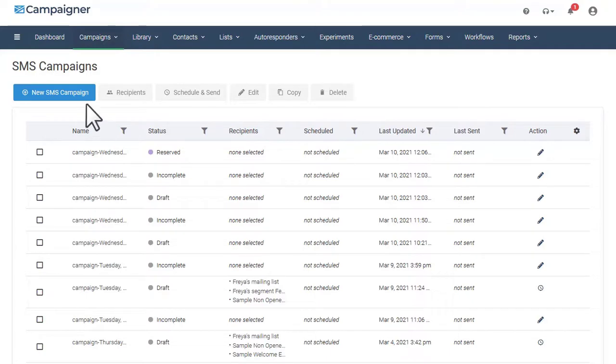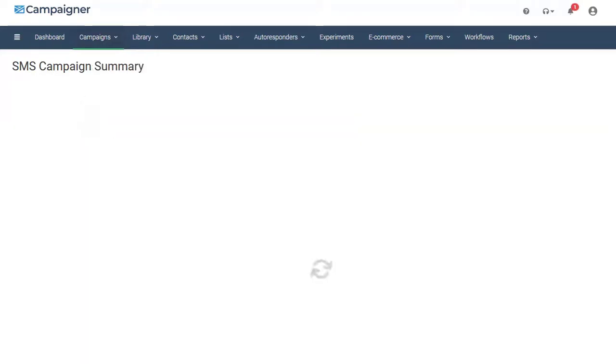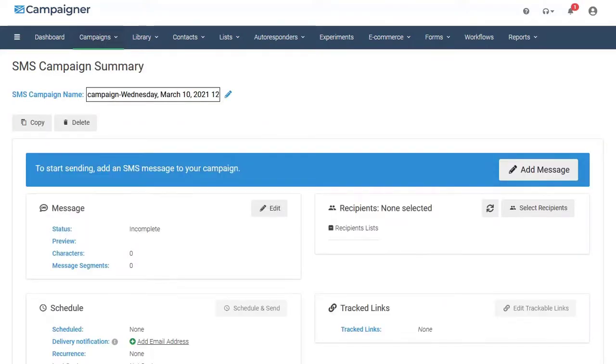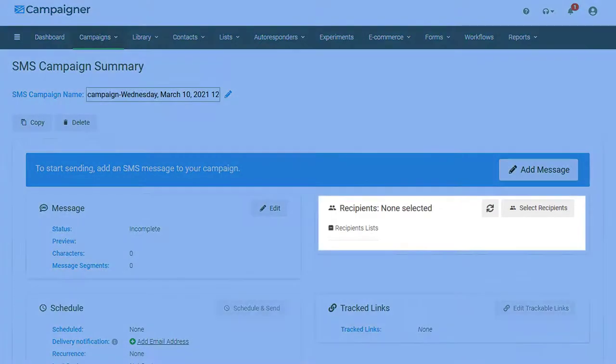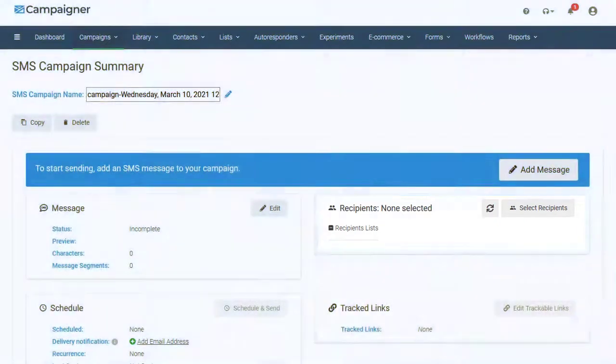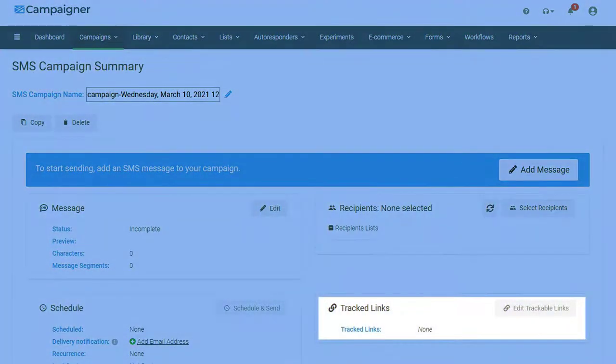From here, select the blue button which says New SMS Campaign. From here you can select your list of recipients, edit any tracked links, schedule it, or edit your message.